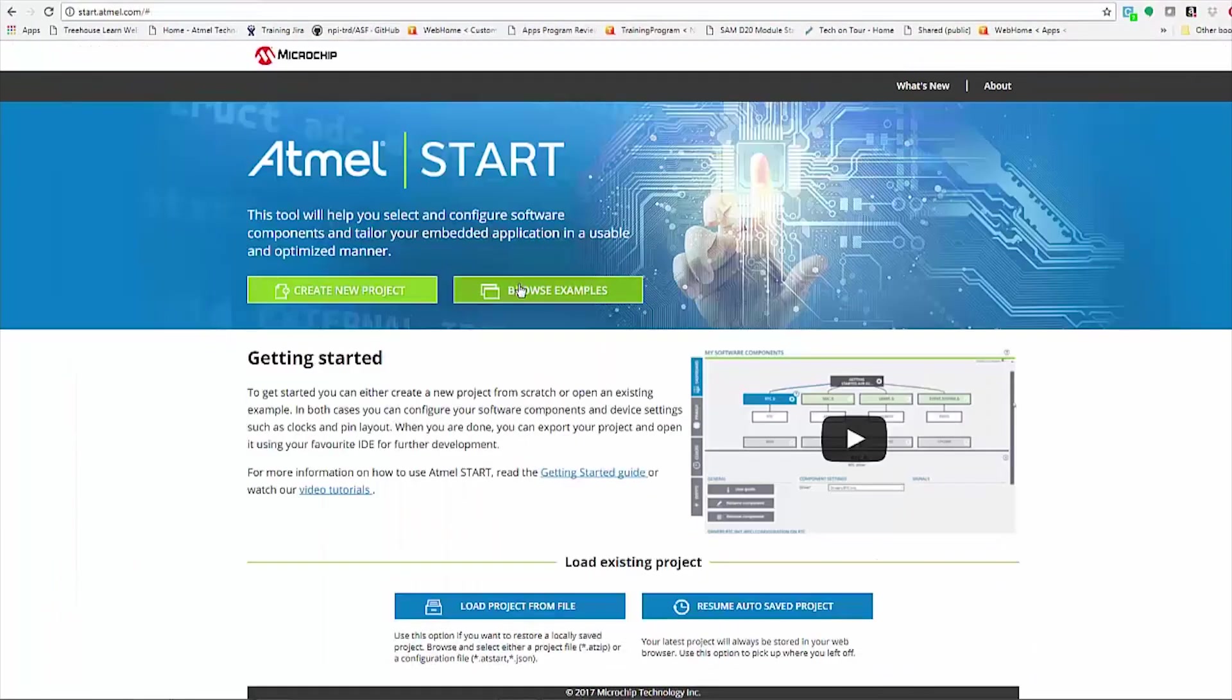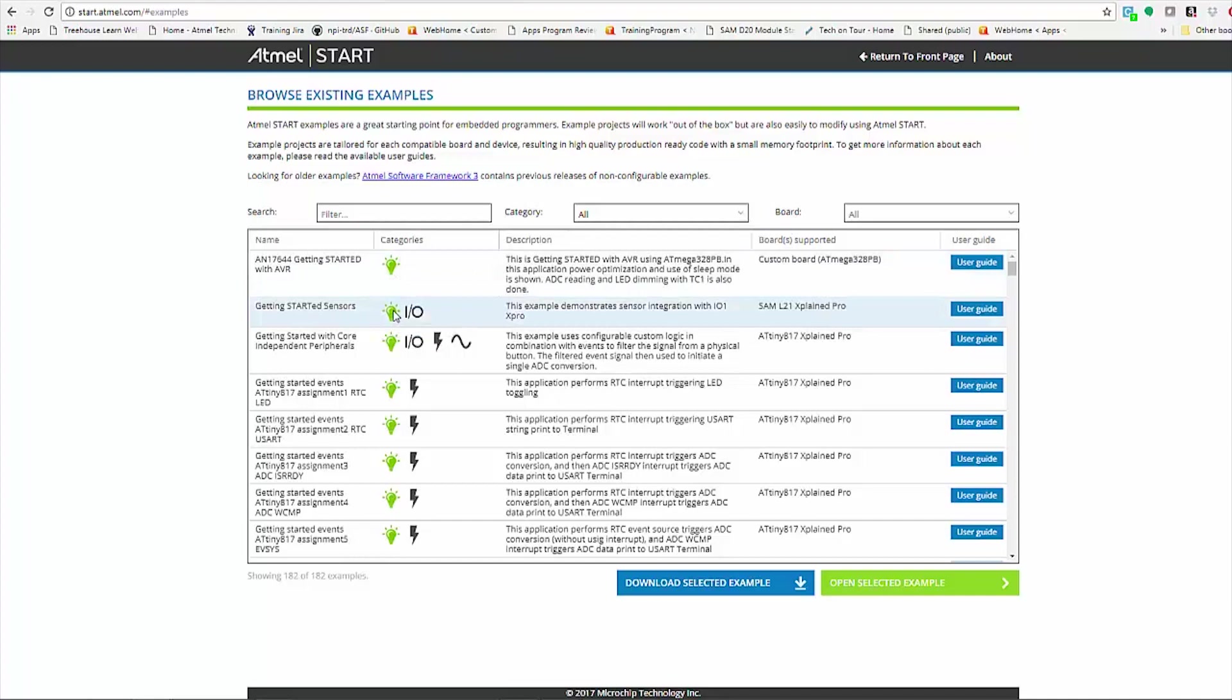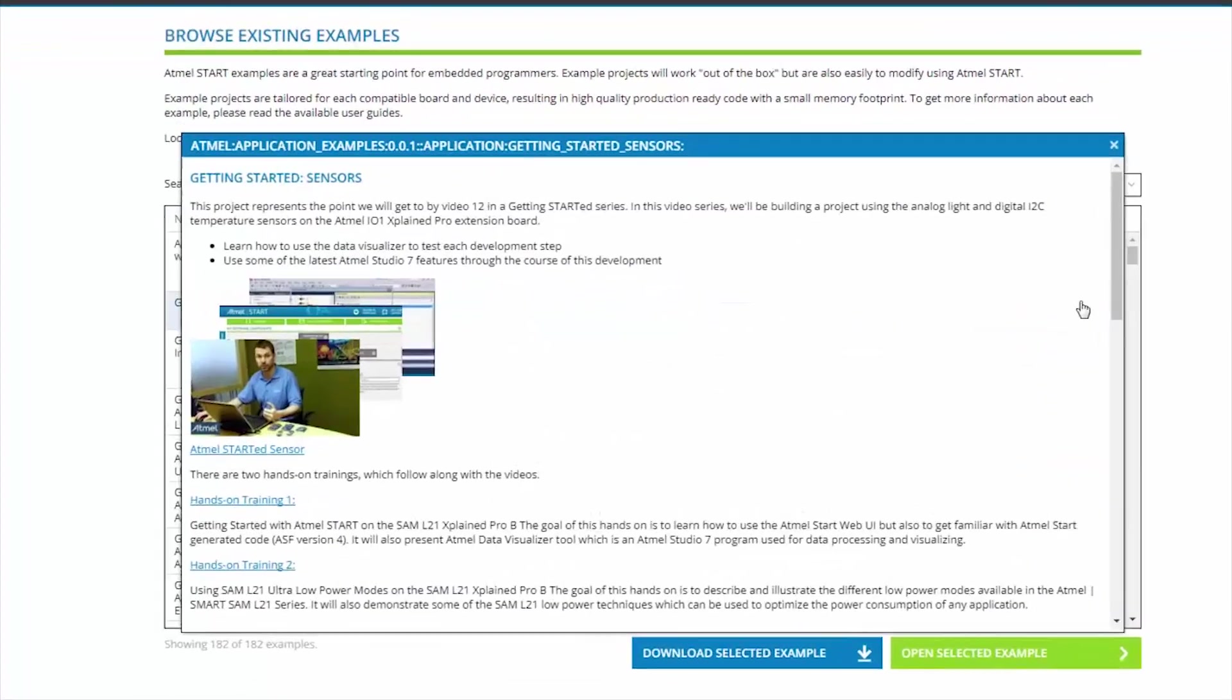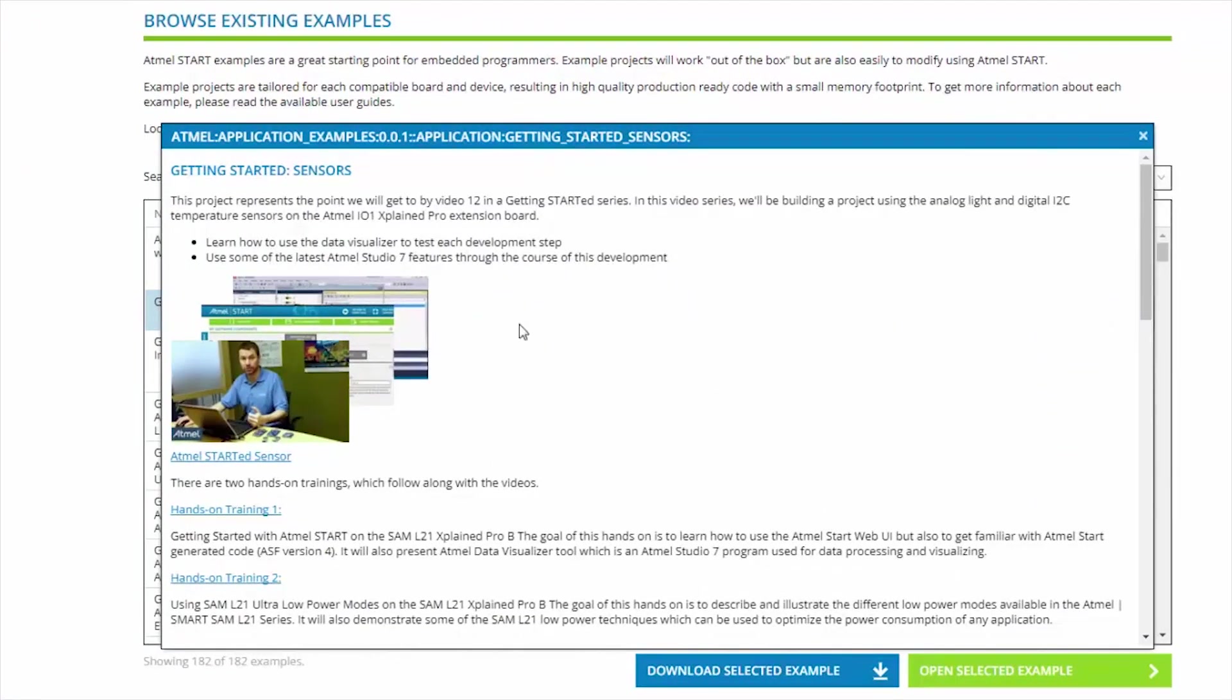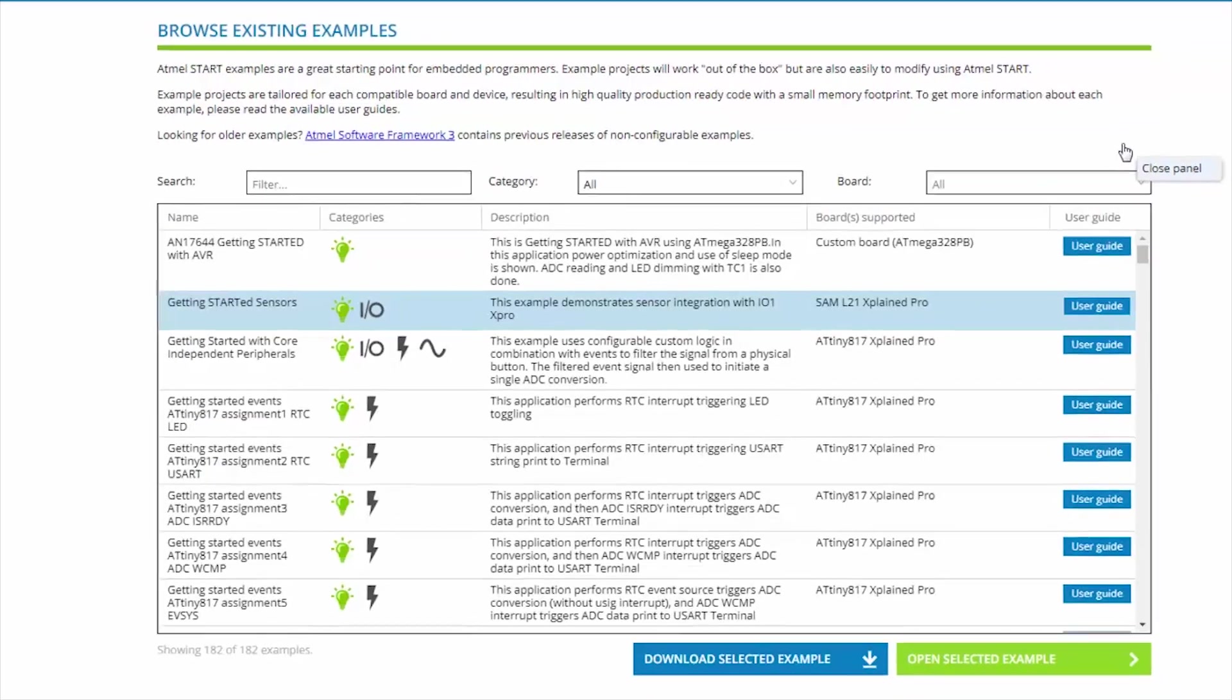Alternatively, you can enter through browsing examples. Here the examples with the green light bulb are getting started examples. These tend to have video series and hands-on training linked through their user guides to give you an overview of how the system works.